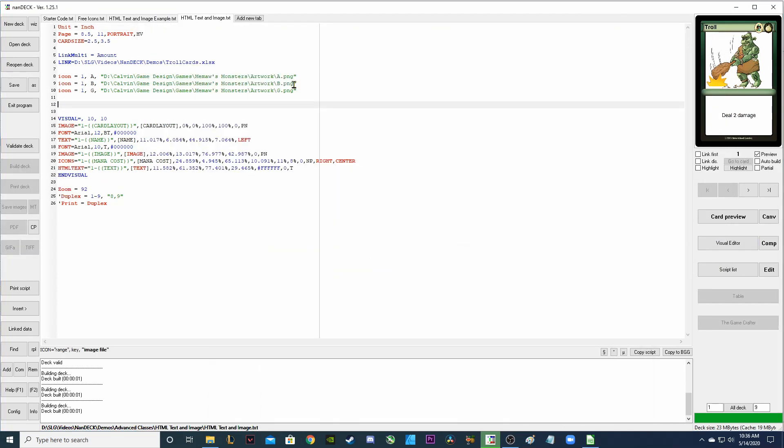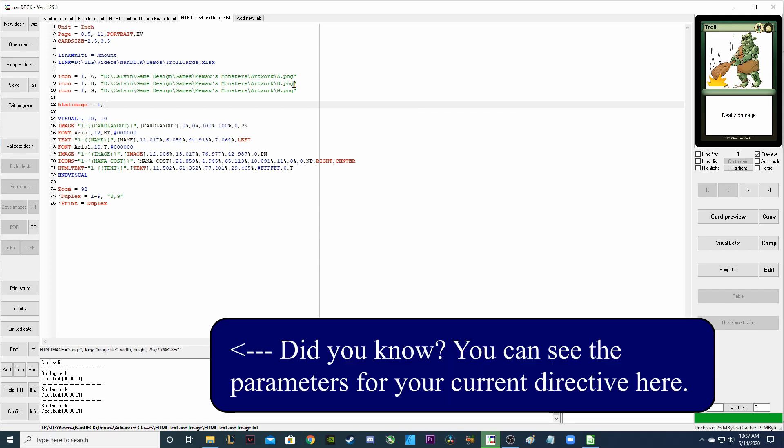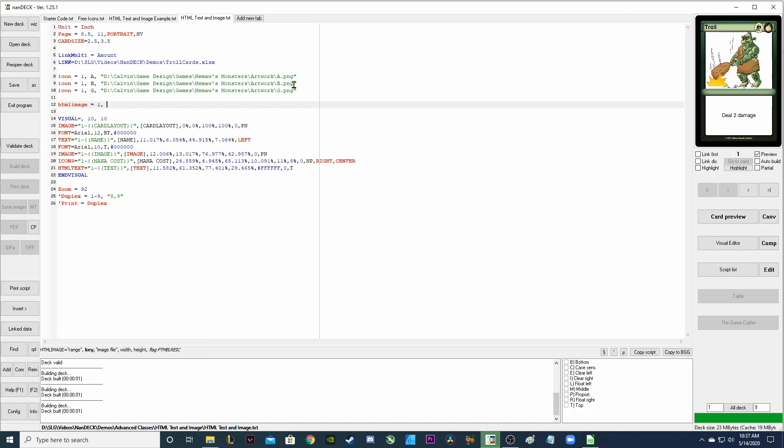And now I'm going to add a few HTML image directives here and this is going to allow us to use these images in our HTML text. So similar to the icons, I'm going to add one for the range. The key is different for the HTML image directive though. For the key, it's not just one letter. It's whatever you want to call the image. To make it simple, I'm going to put fire icon.